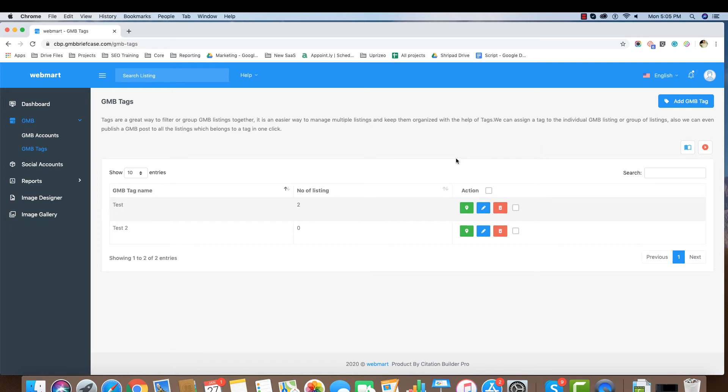GMB Tags is a great way to group multiple GMB listings together. Using this facility, we can tag multiple GMB listings under one tag. We can use these tags to create posts in bulk on these listings.